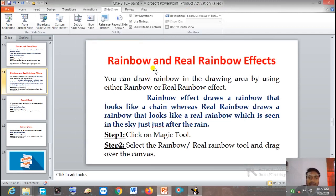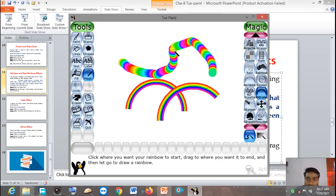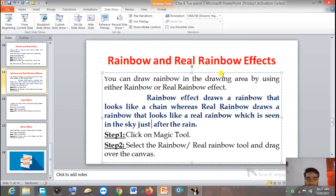What is the difference between Rainbow and Real Rainbow? The Rainbow effect draws a rainbow that looks like a chain, whereas Real Rainbow draws a rainbow that looks like a real rainbow seen in the sky just after the rain. This is the difference between Rainbow and Real Rainbow — this one looks like a chain, and this one looks like a real rainbow visible in the sky after rain.